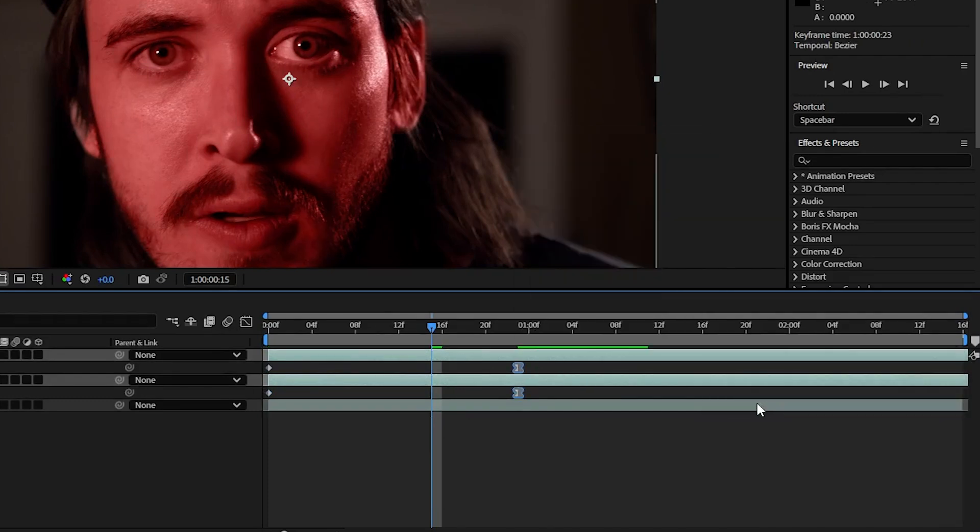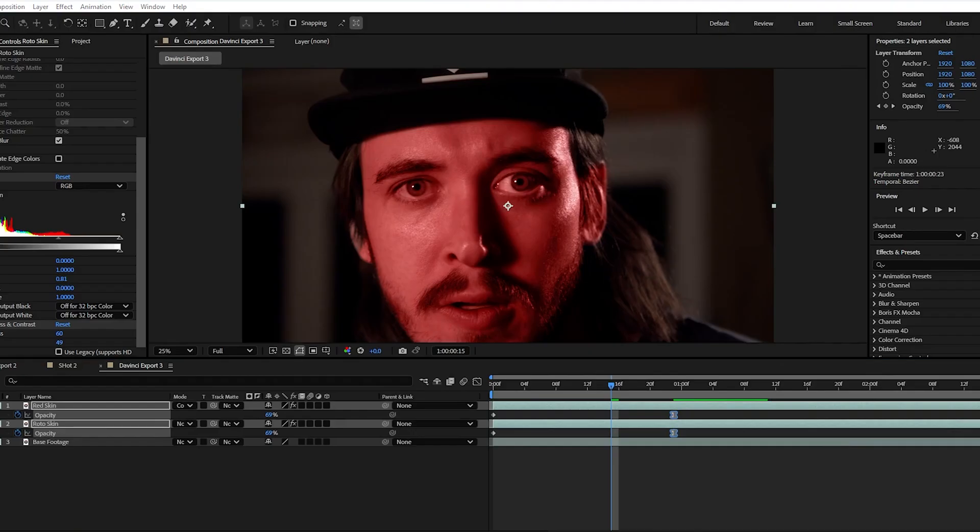By the way a lot of these tips are very dependent on your footage and how it was lit so apply all these tips as you see fit.